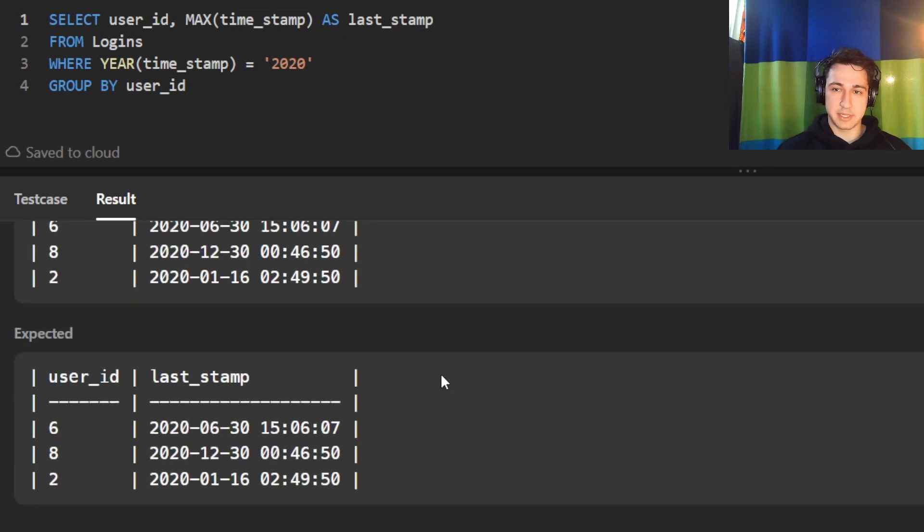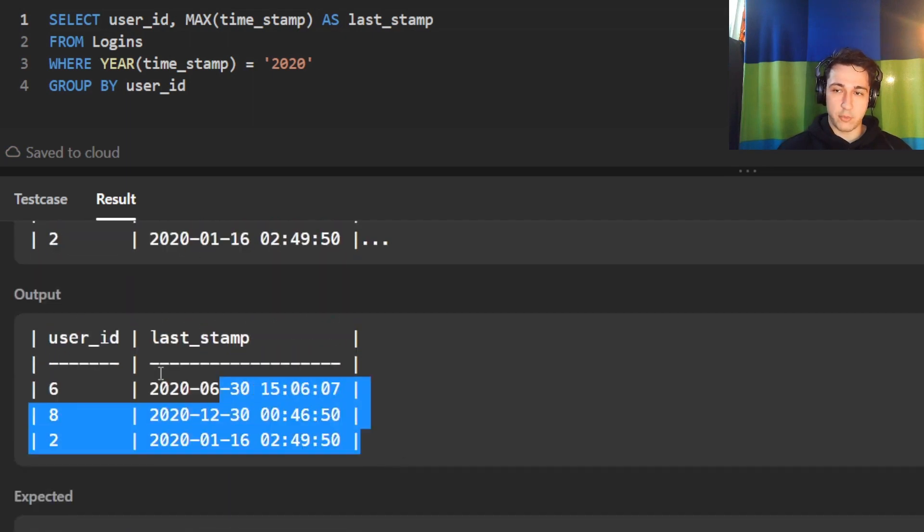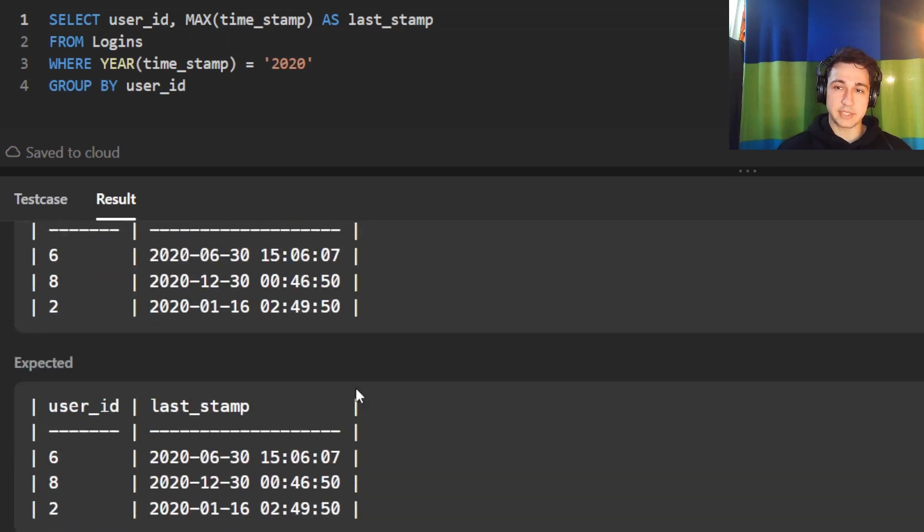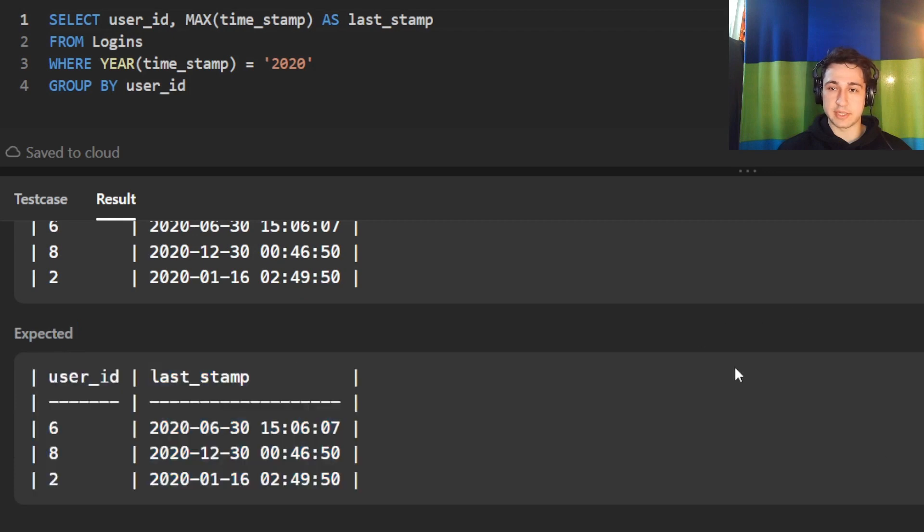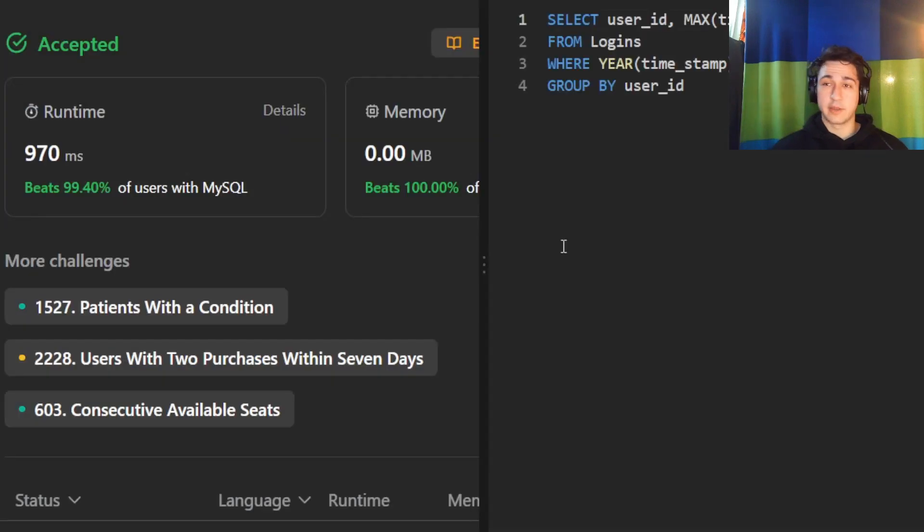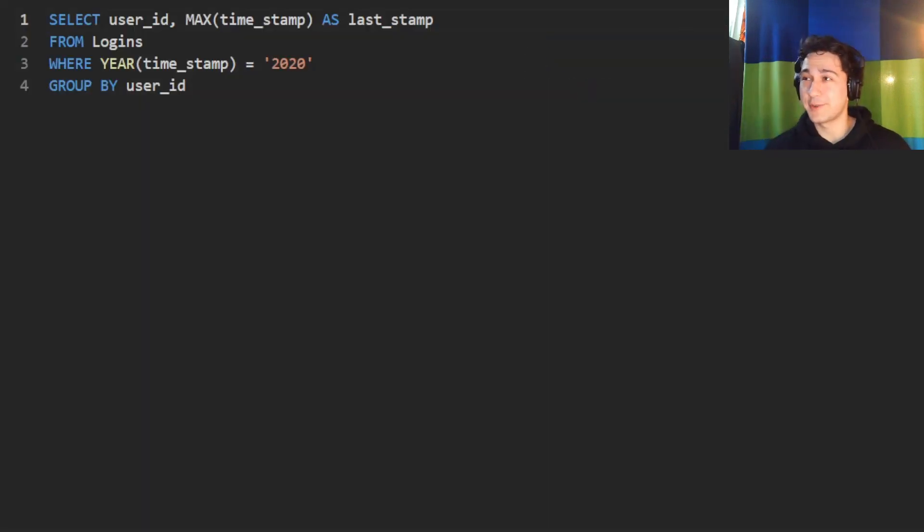Perfect. It is accepted. Our output matches the expected output. Let's submit. There. It works. And that's all. Thank you so much for watching.